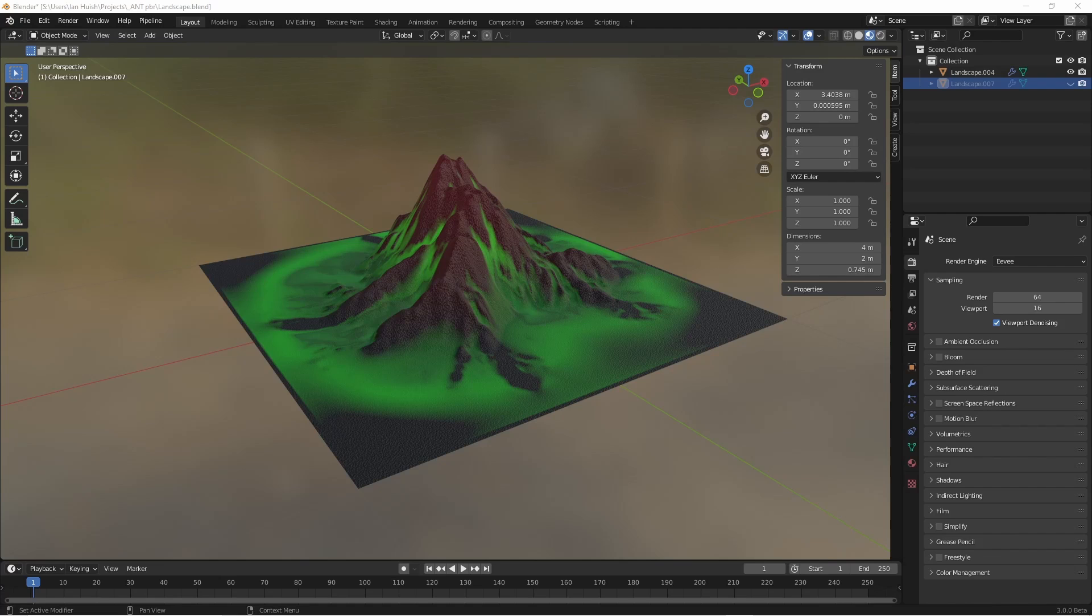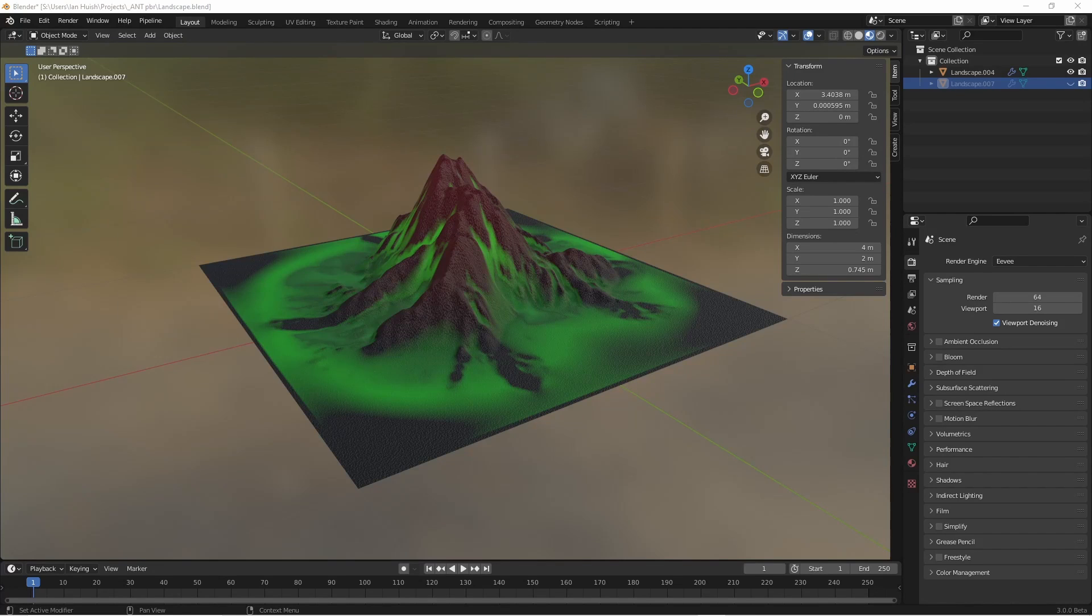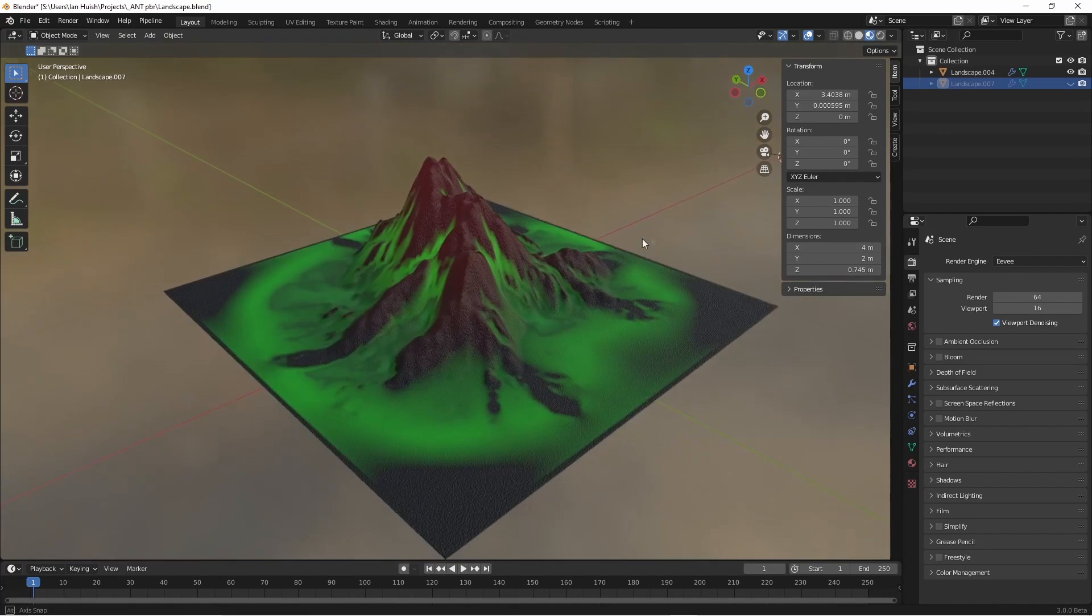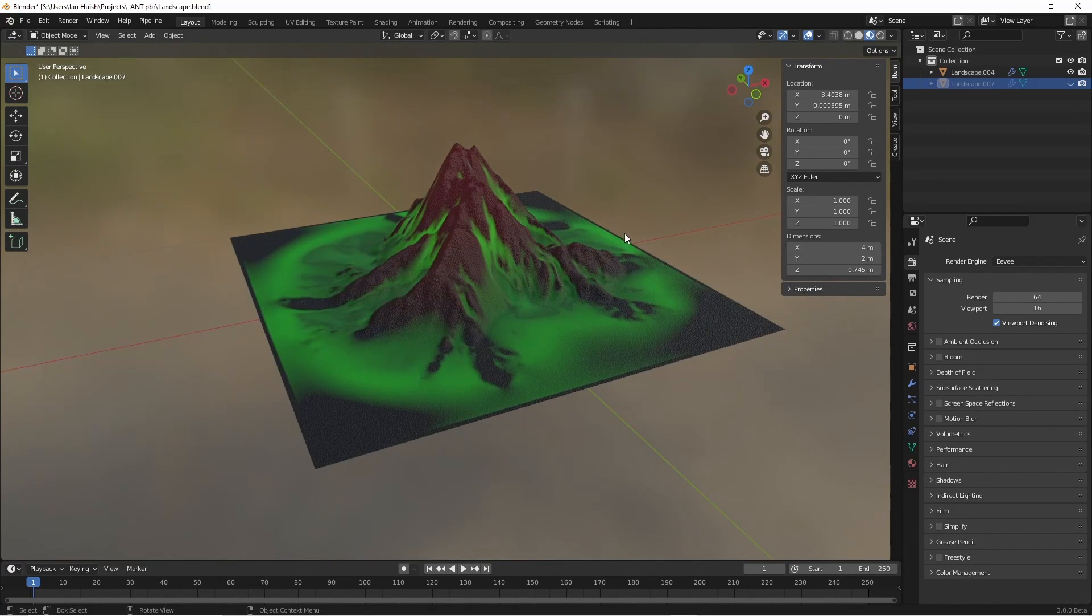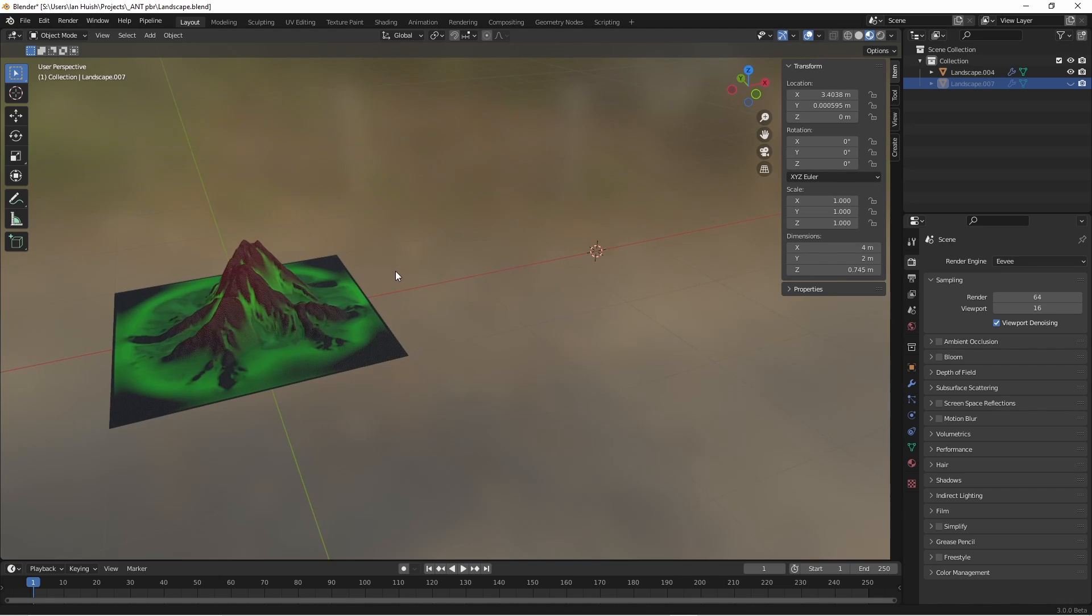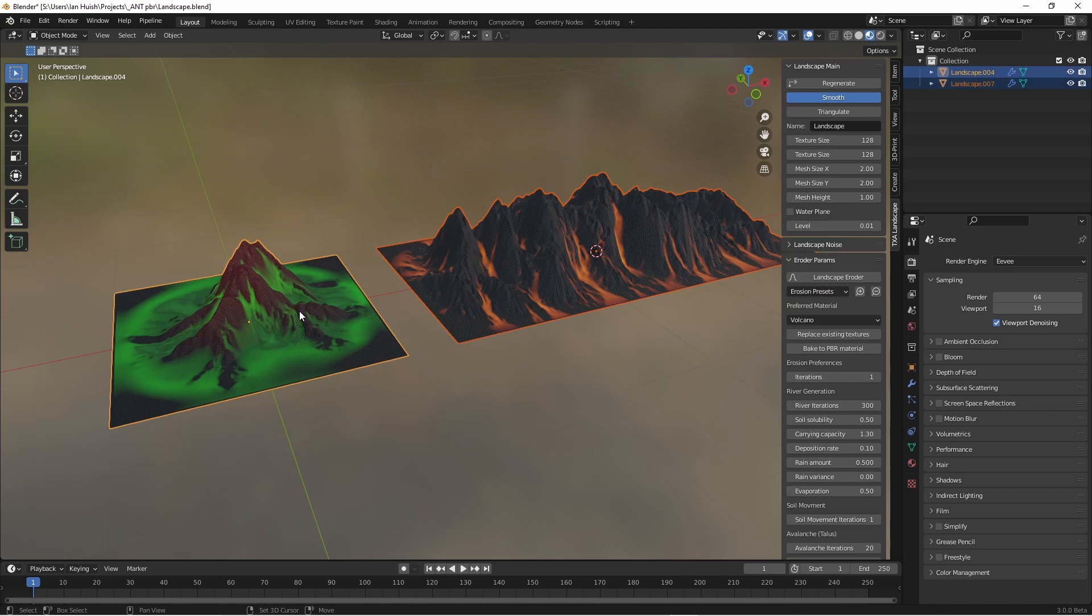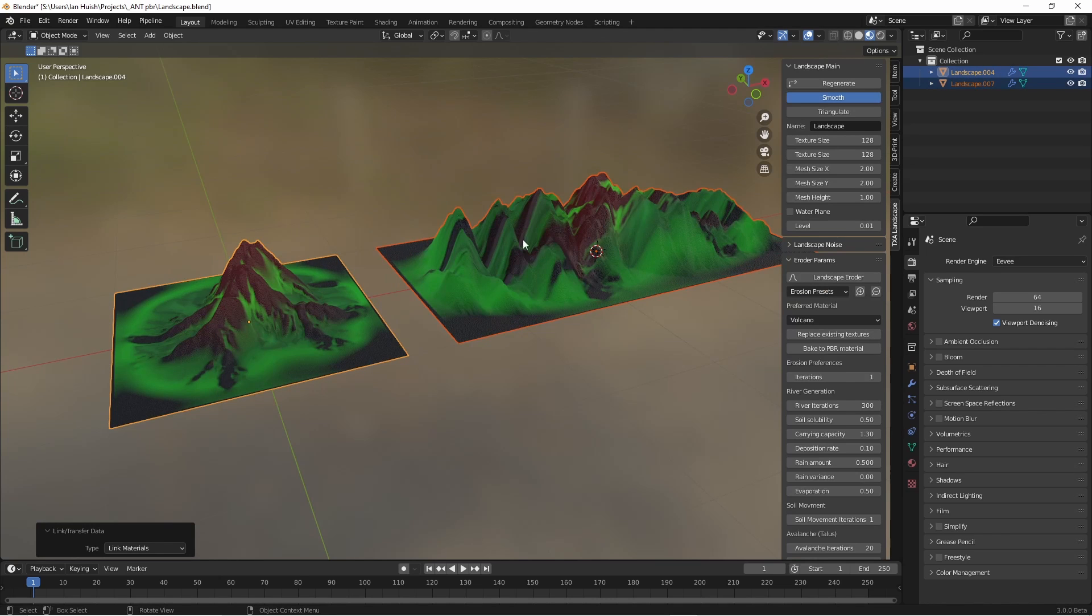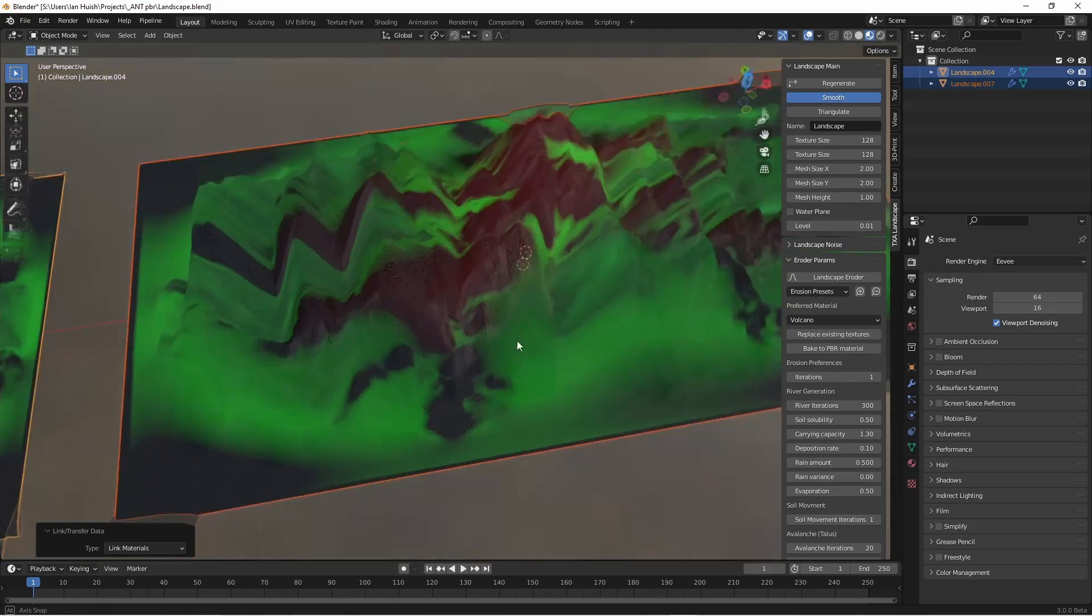We have two more little features. The first is the Replace Textures function. Imagine you've tweaked one of the materials just the way you like it. Then you want to make a second Landscape asset and use the same material. You can just copy the material across, but it's still using the erosion texture maps from the first model, so everything's in the wrong place.